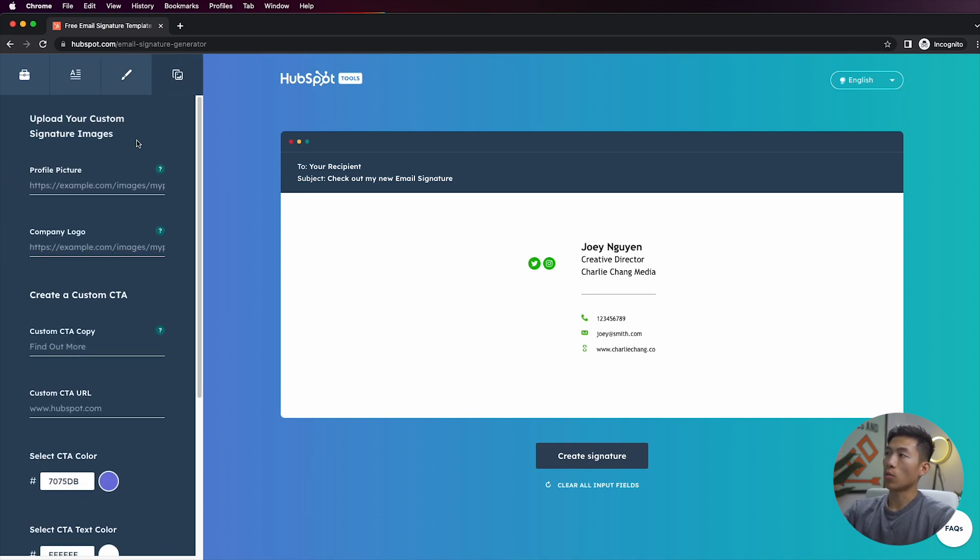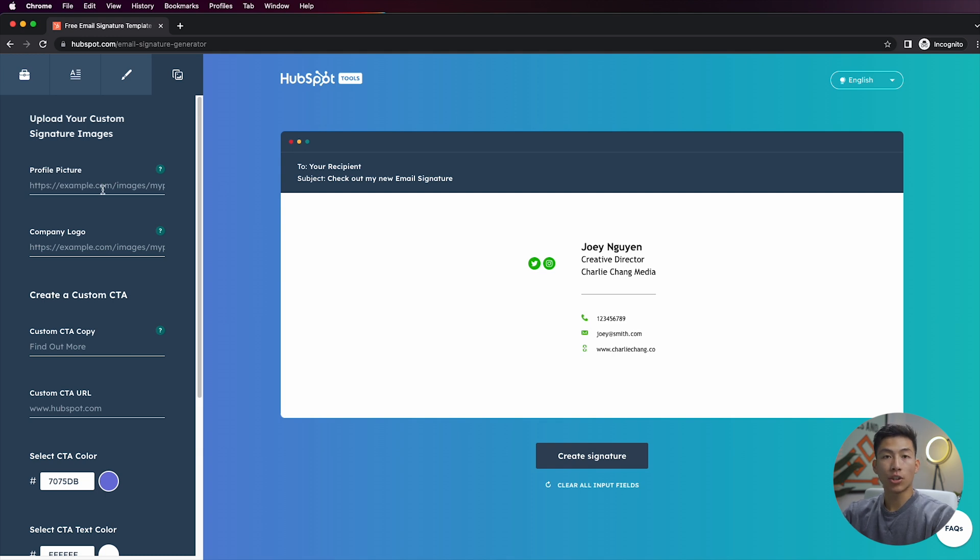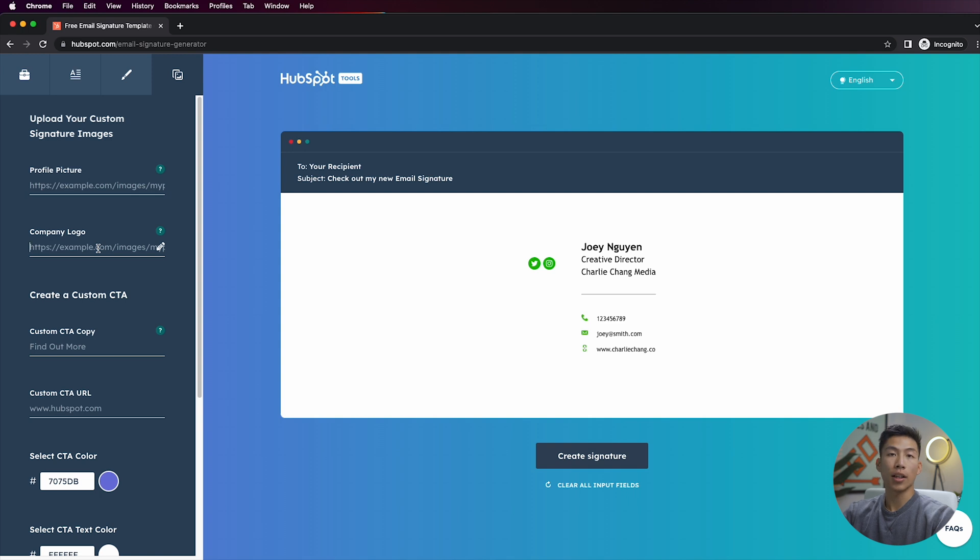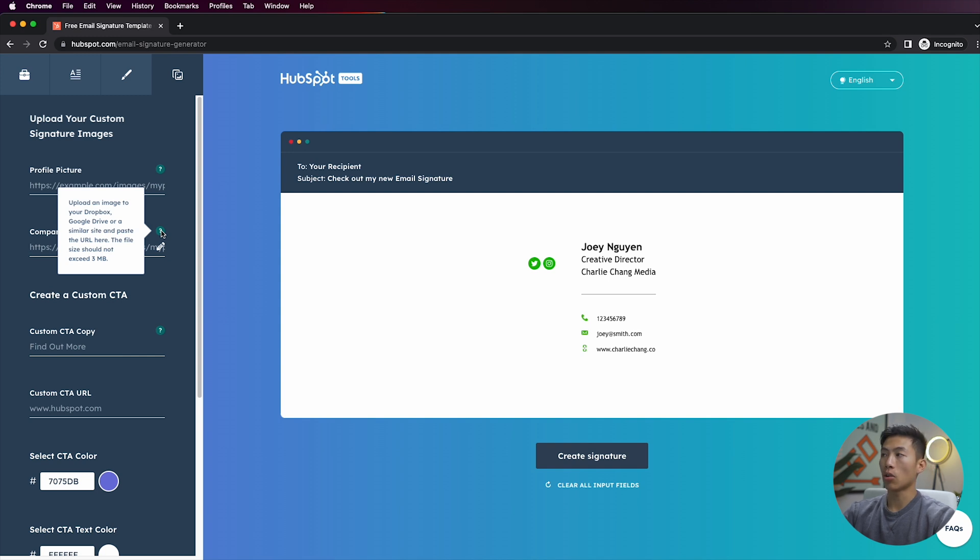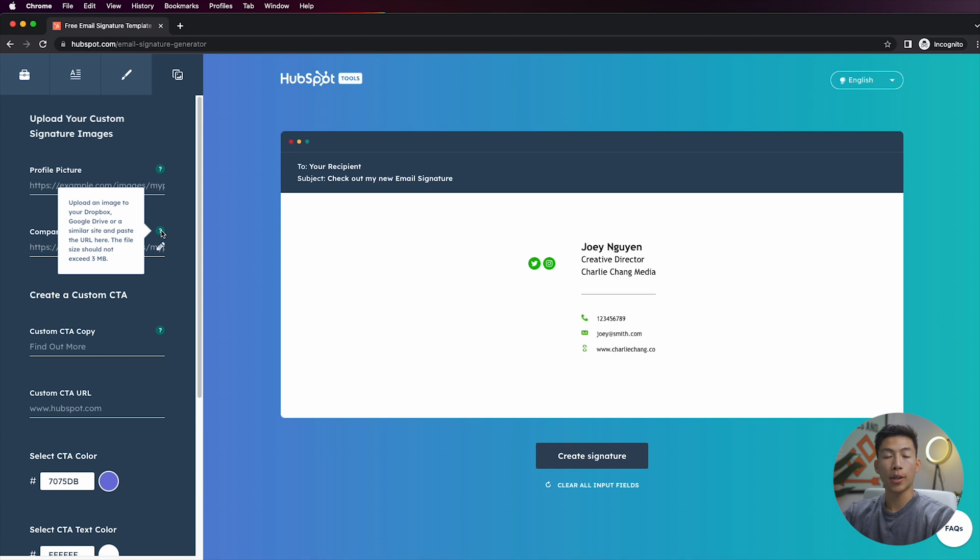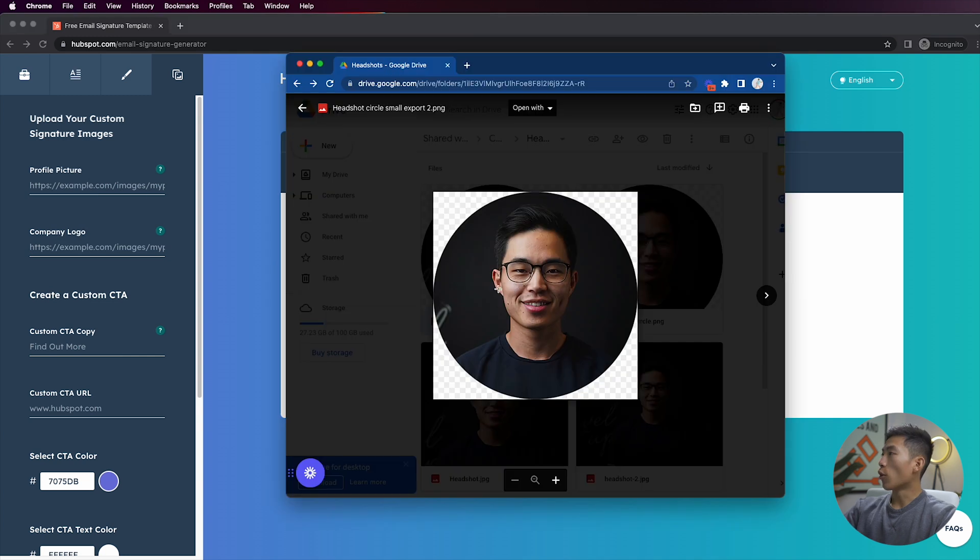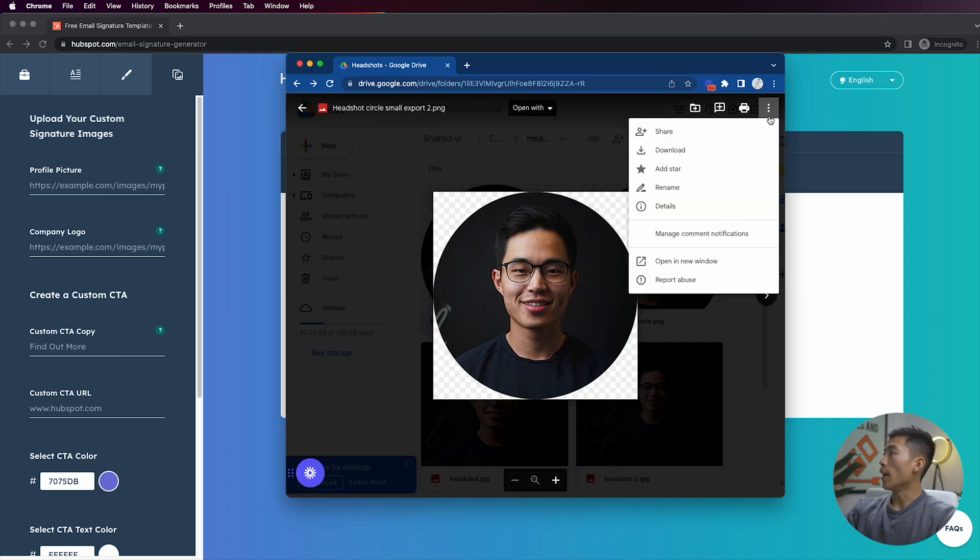So if you have any professional headshots that you like to use, then you can upload that onto here, or if you have any company logos you can also use that. And the way that this works is you would have to upload an image onto your Dropbox, Google Calendar, or a similar site, and then you'd have to share that link so that it's viewable for everybody. And from there you can paste the URL onto here and then the image should appear in your signature. So for example, I have this picture pulled up on my Google Drive.